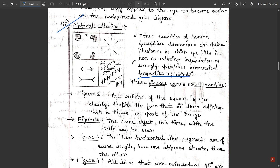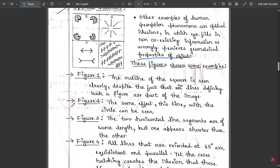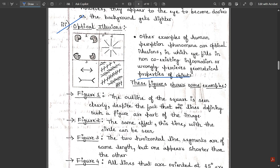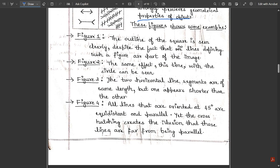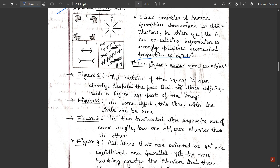In figure two, the same effect is demonstrated with a circle. At first glance you see lines arranged in a pattern, but if you look carefully a circle is formed in between them — something you would not notice at first.